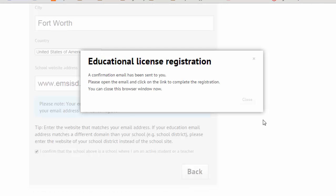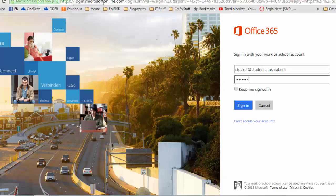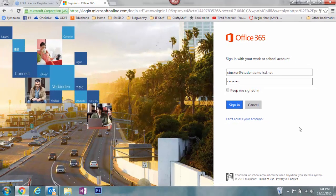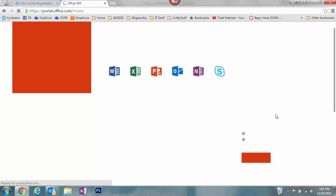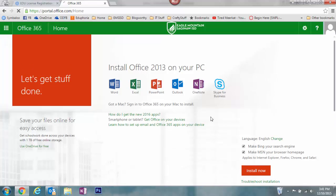A confirmation email has just been sent to that address, so you need to sign in to your Office 365 account. You can go to the link on your campus homepage or go to portal.office.com. Put in your email address and your email password, then click Sign In.